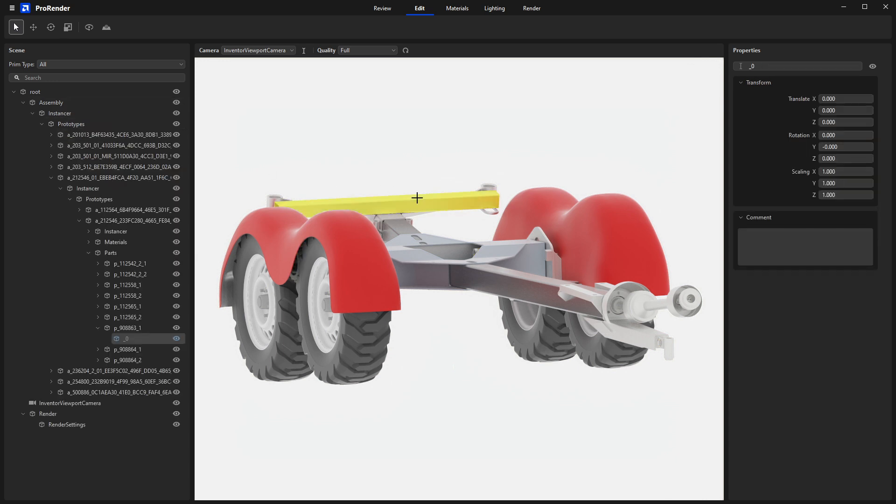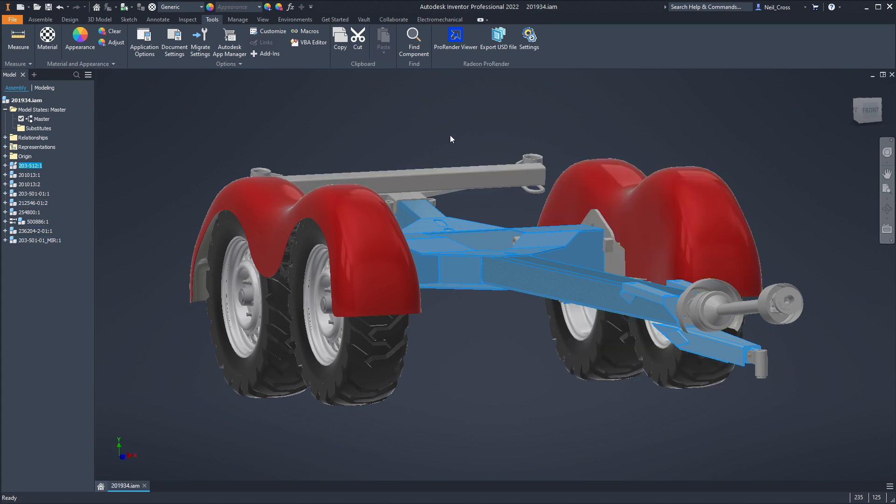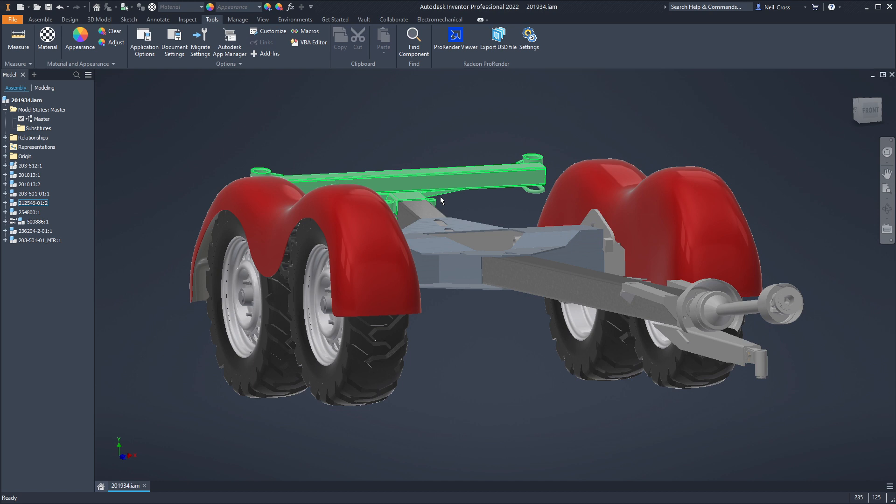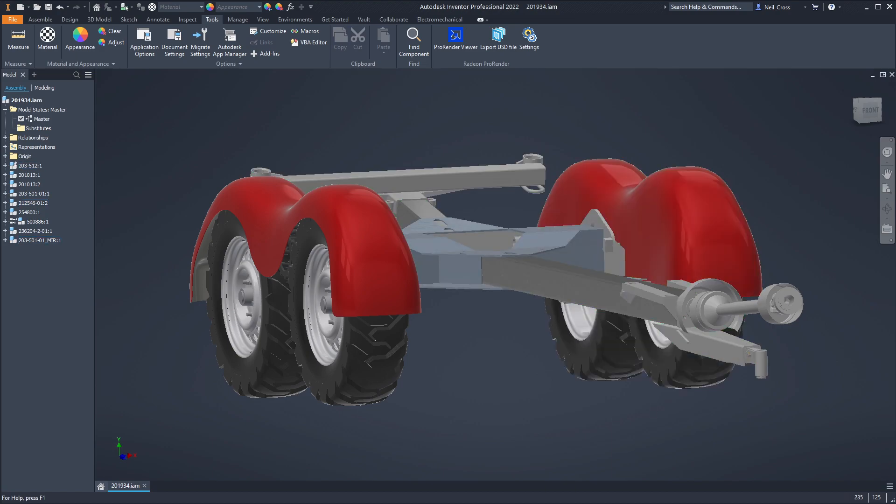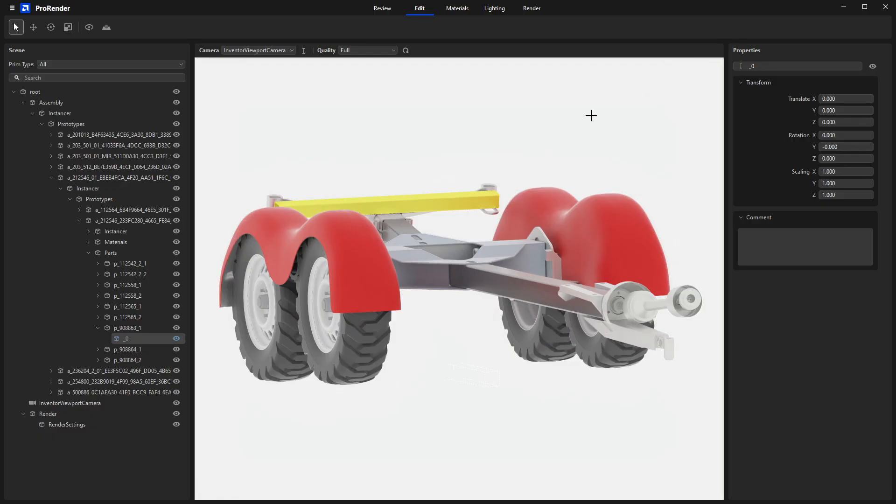Once you've selected something in the viewport, on the right-hand side, you've got a properties panel. This is how you can interact with and then move, rotate, or scale objects should you need to make a change to them after you've imported them in ProRender. It's up to you. If you're using Inventor 2022, you may find it easier to move them in Inventor. It depends on what you're doing. If you're creating something for the purposes of the render, then it might not be appropriate to do it in Inventor. But you've got the tools there either way to do this in ProRender.